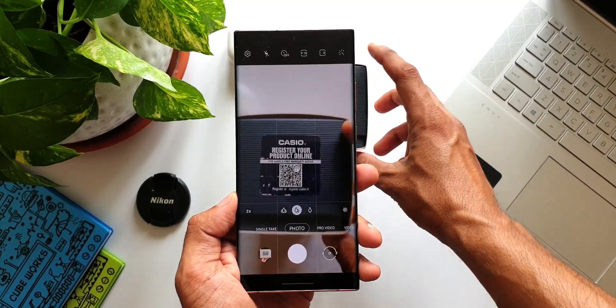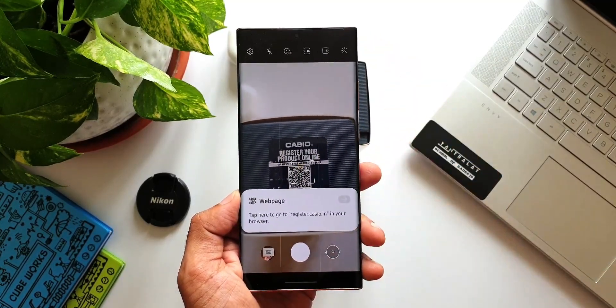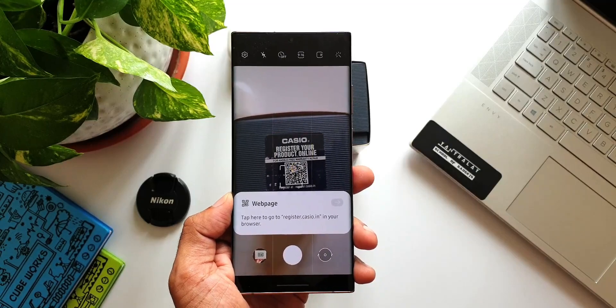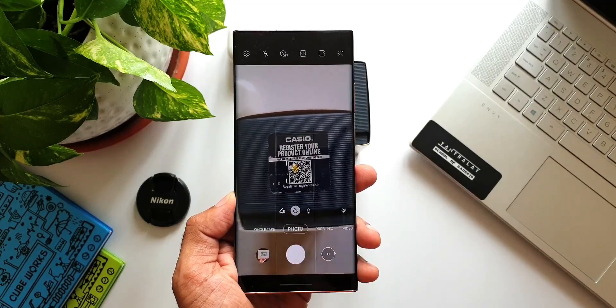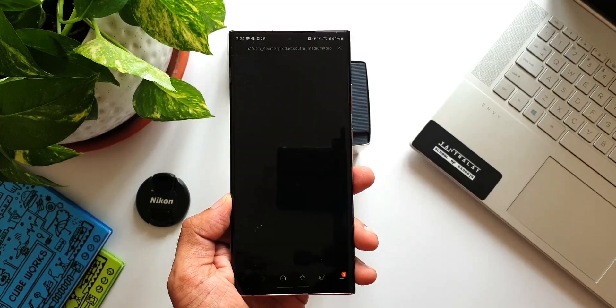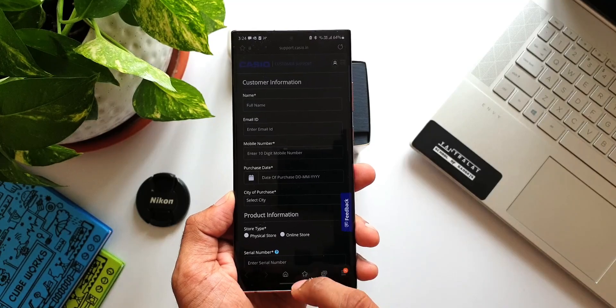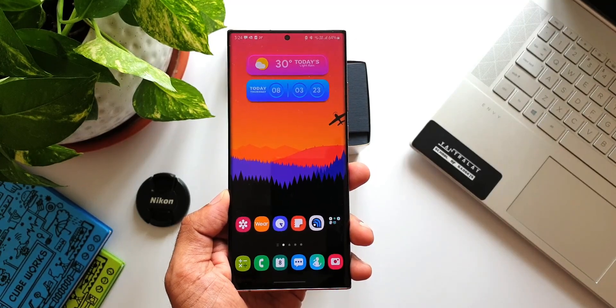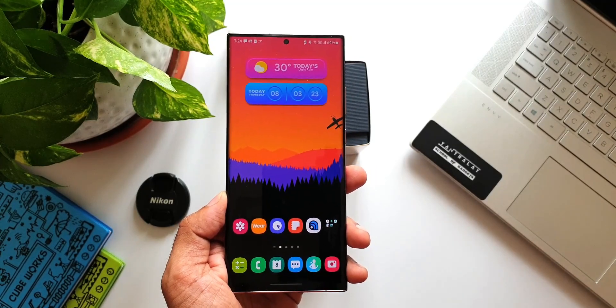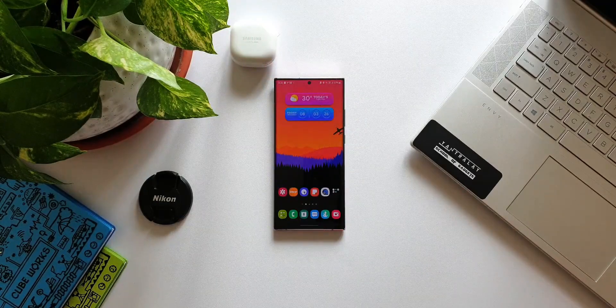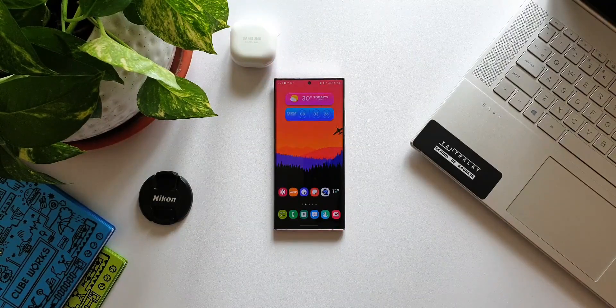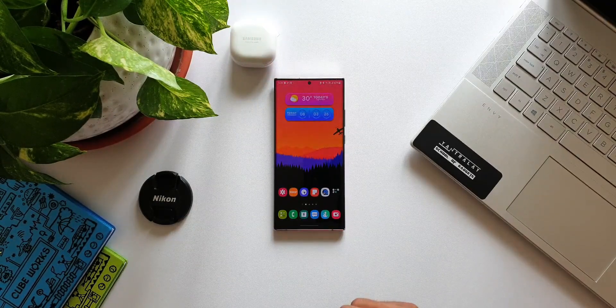If you guys have not updated your phone yet, open the camera application, point at any QR code, and see whether it's recognizing the QR code or not. Once you update it, you can check again, and if it is recognizing it, that should be the new feature which has been added on the phone.